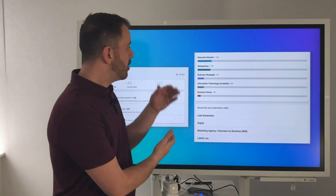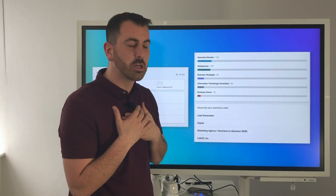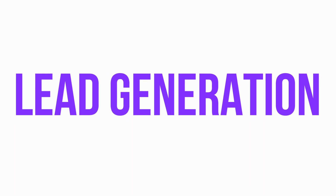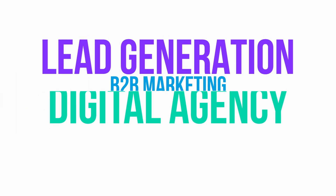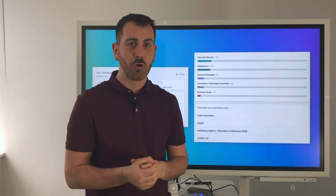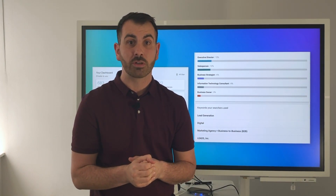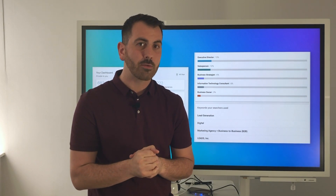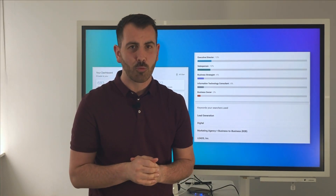So for example, this is an example of somebody within our business. Our business — we want to be found for lead generation, for business-to-business marketing, for digital agency, and we optimize the profile to make sure that that is what people are going to find us for. I'm going to show you now how to get the right keywords and where to put them in your profile.